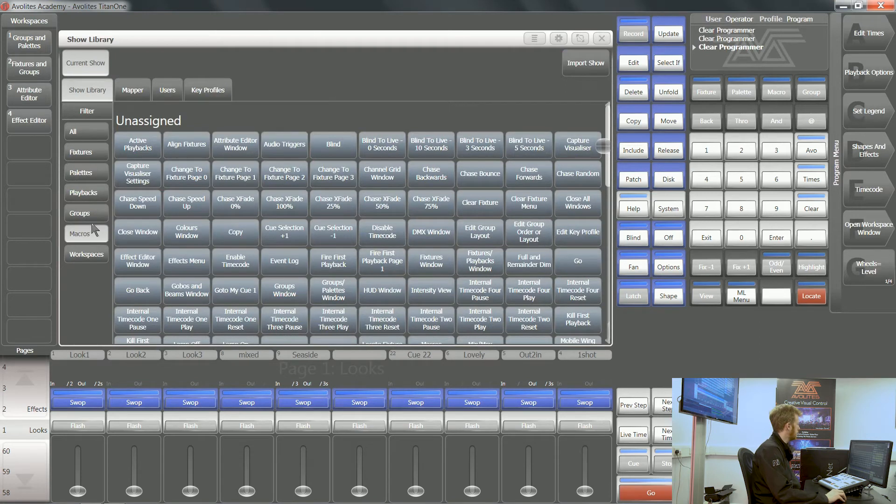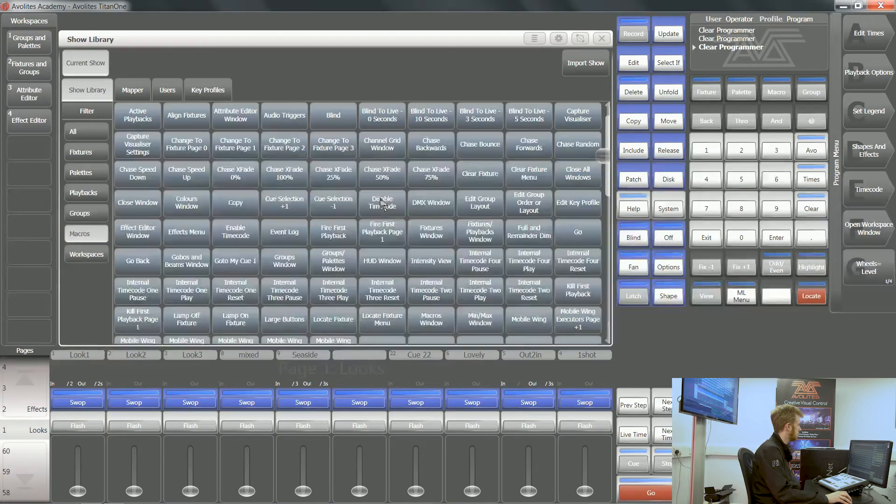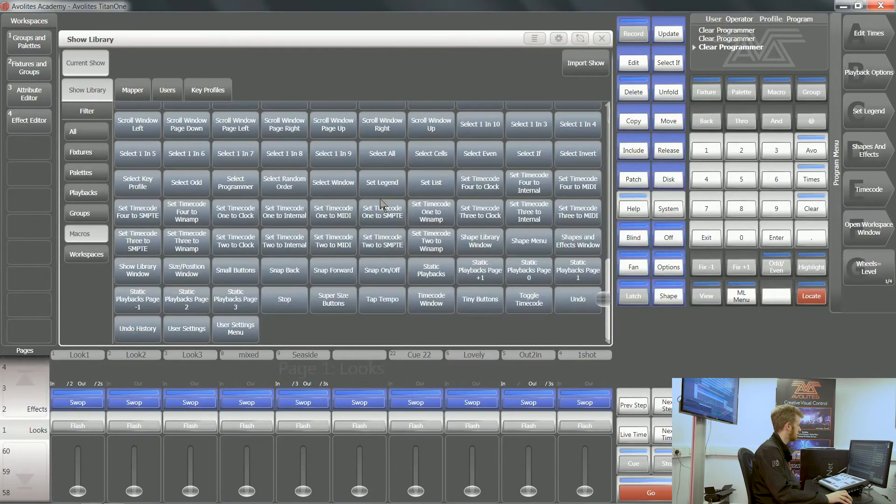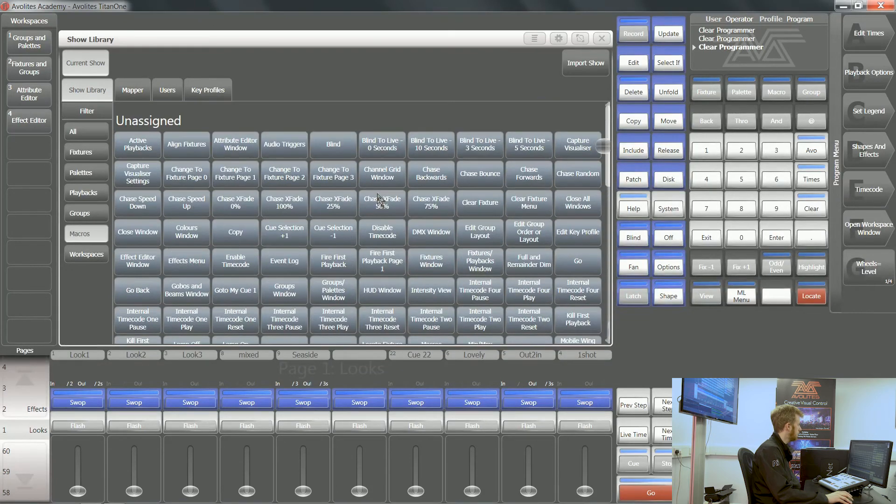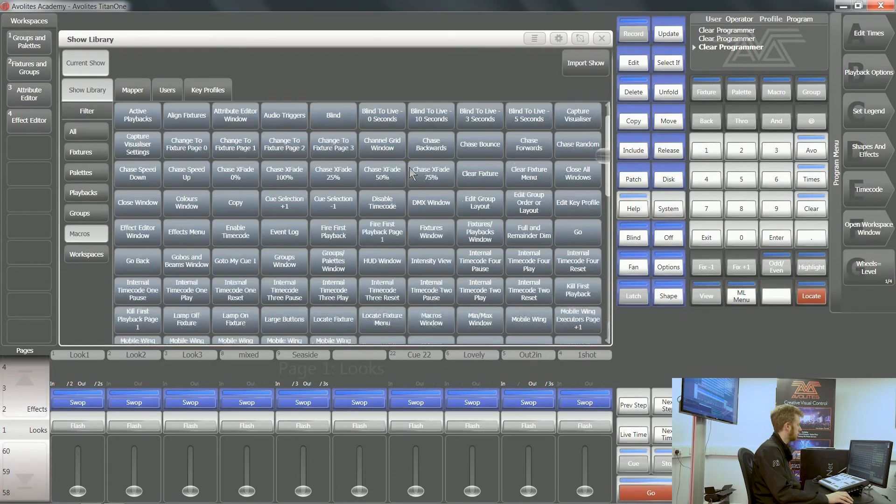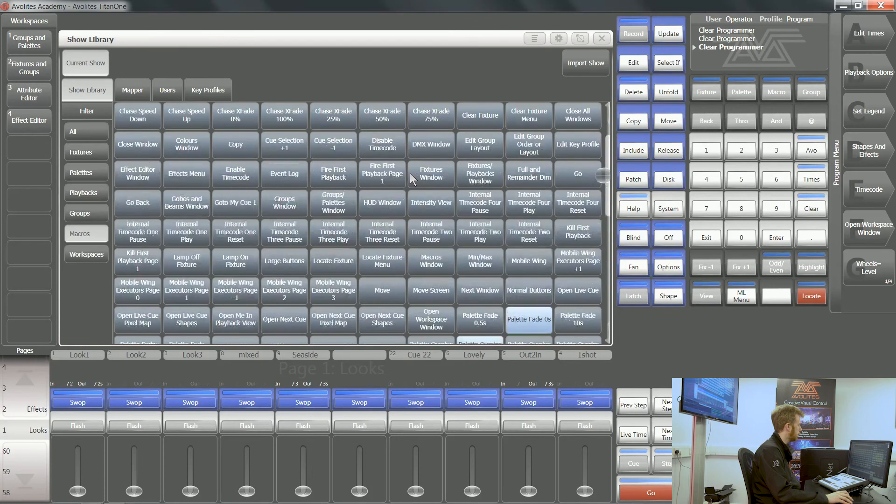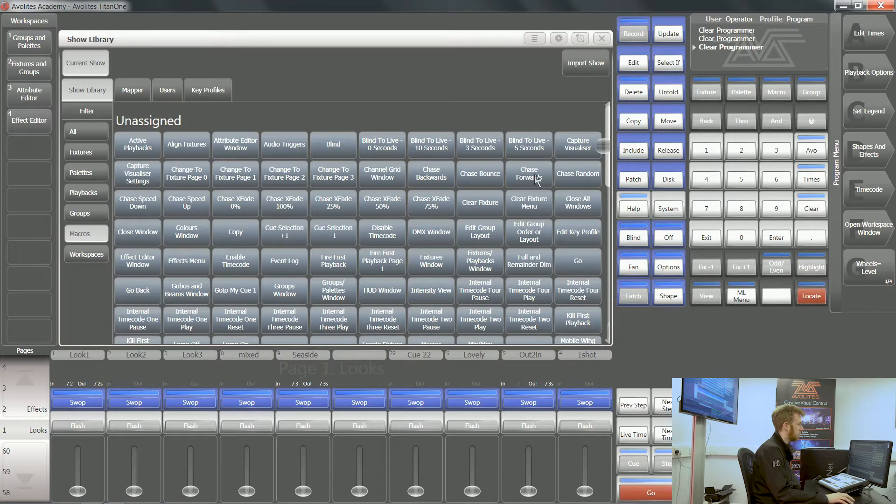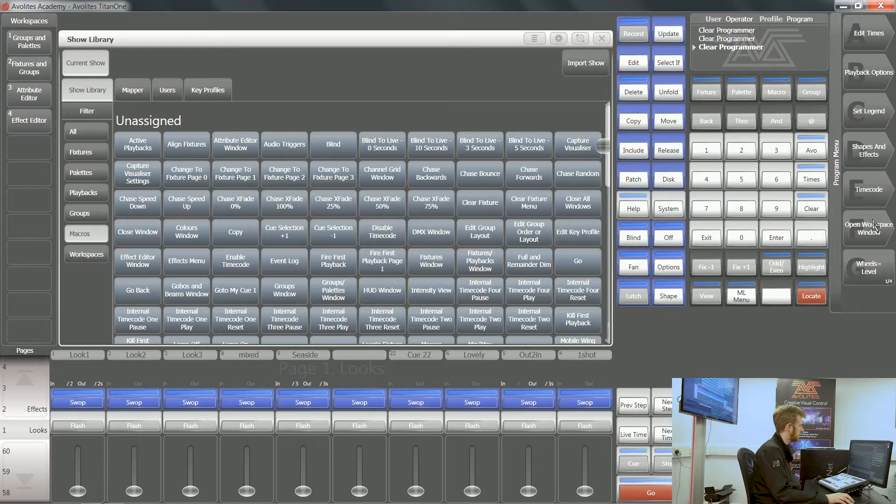If I go to the macros tab down the left hand side, you can see that there's a large number of unassigned macros. Any of these that you want to use, you can copy quickly out of the show library and put onto any workspace window, a designated macros workspace window, or any of your workspace macro and executor buttons on your console.